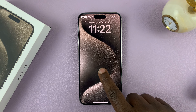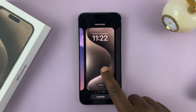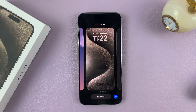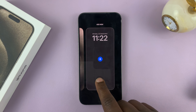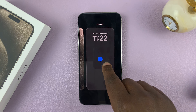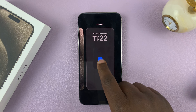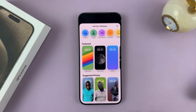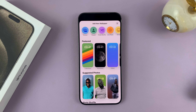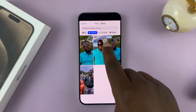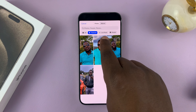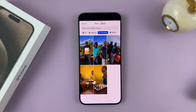What you need to do is simply go to the lock screen, touch and hold, and then swipe to the extreme right to create a new lock screen wallpaper. Tap on plus, and then go to photos, and you should see the option for the live photo category.